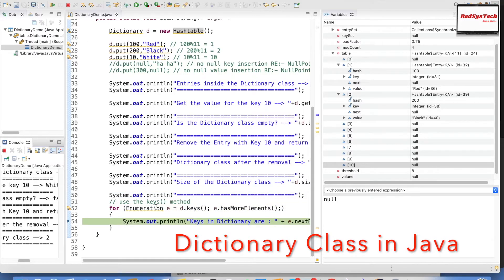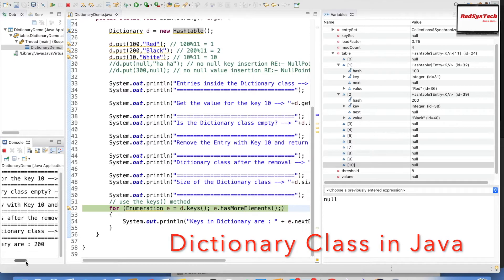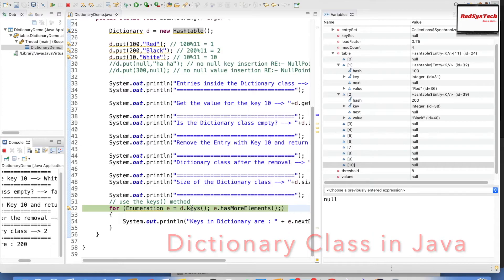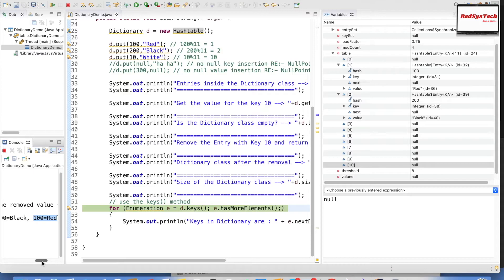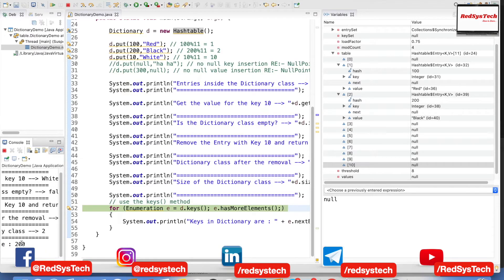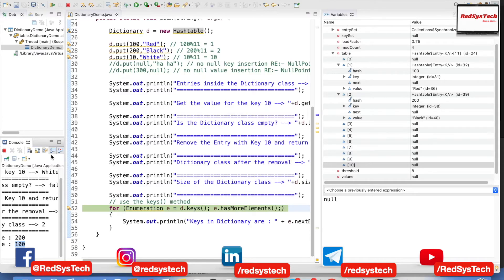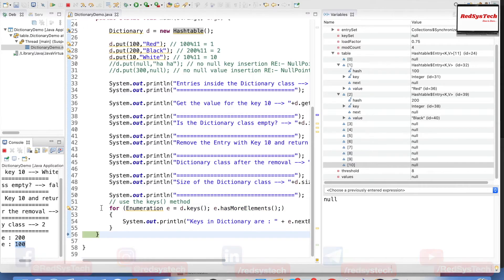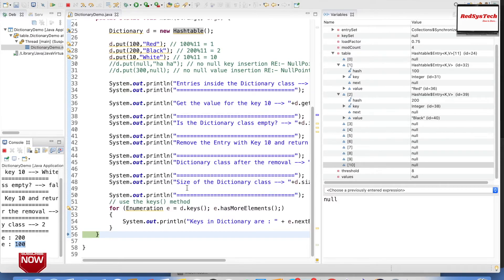Now iterating over elements inside the dictionary class using enumeration. Stepping through — the first iteration returns 200, then 100, covering all two keys. After both keys are printed — 200 and 100 — it comes out of the loop because there are only two elements. This is how iterating over dictionary elements using enumeration works.